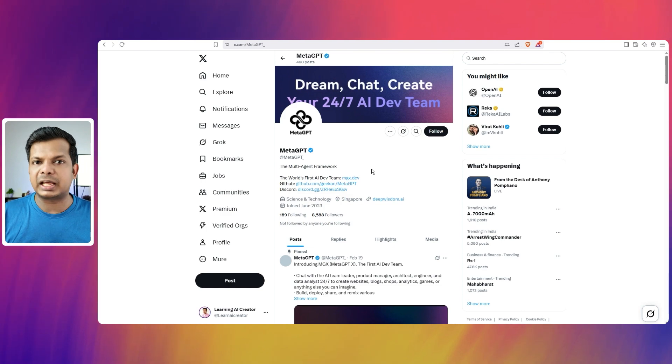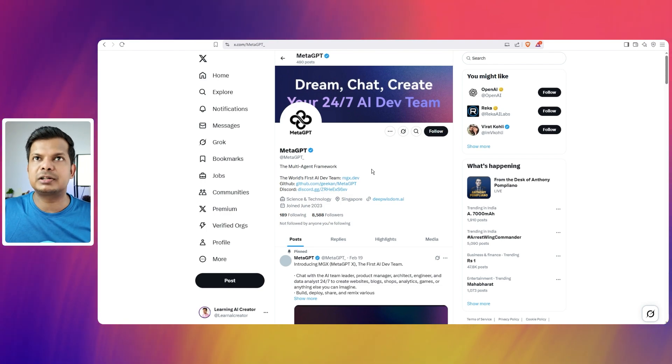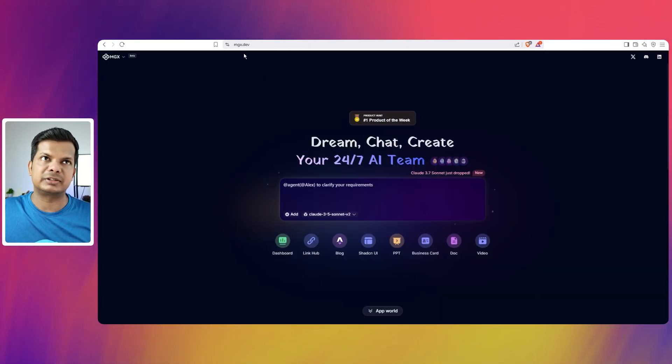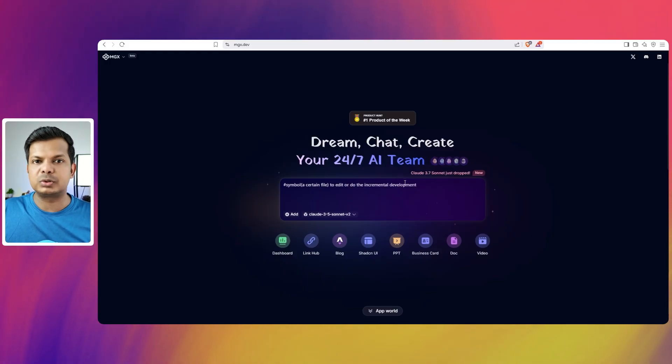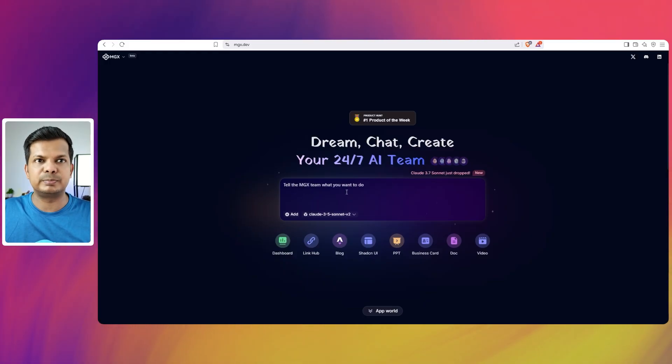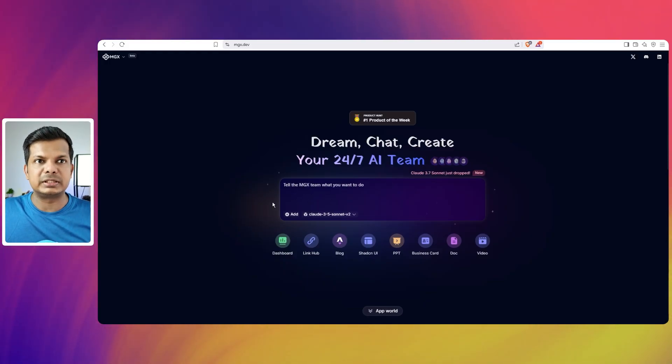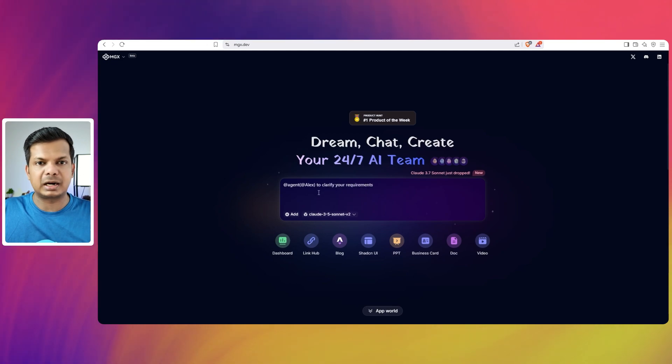And I'll get to that as soon as we get started. So we will go to mgx.dev and if you look at the interface, it is very similar to the other tools that we have used. We have a very simple chat interface and you can just paste in the prompt and start coding.